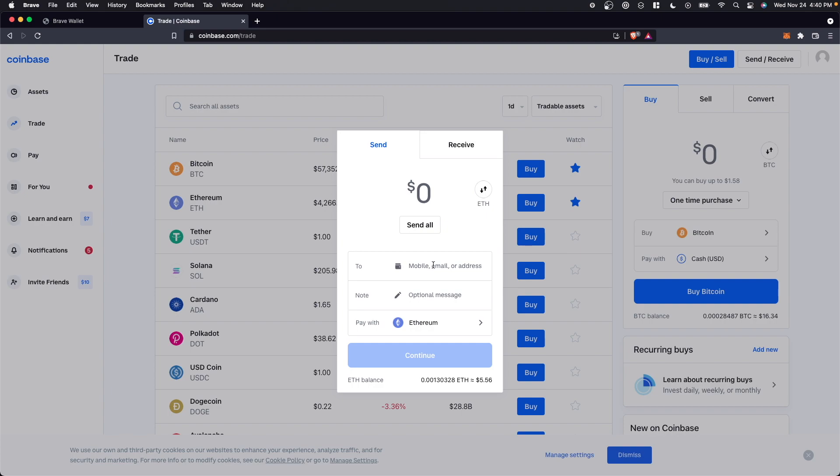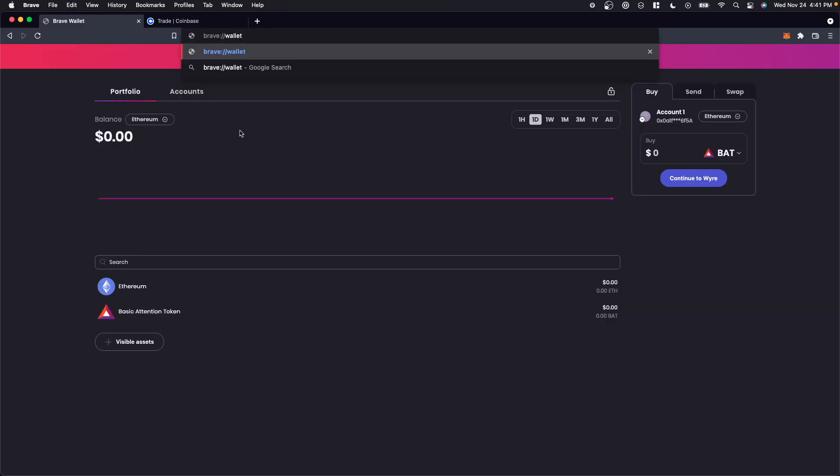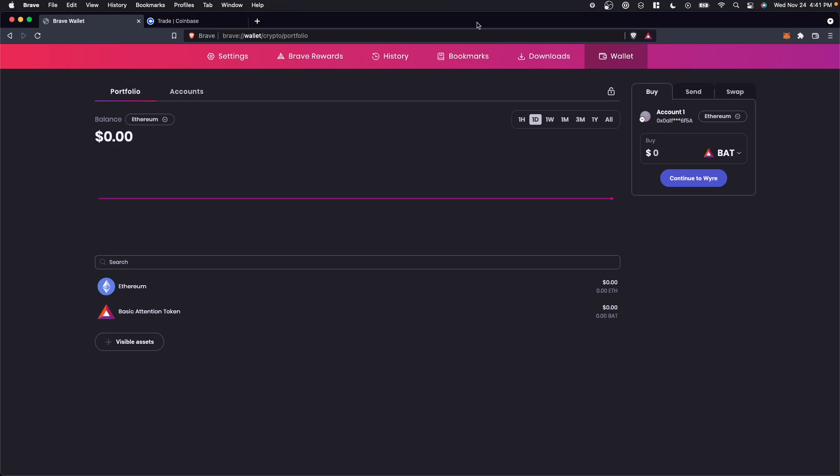So in order to receive this, we have to go to our Brave Wallet. The way we can access our Brave Wallet is by going to our Brave browser URL and searching for brave://wallet in the URL bar. This is going to take us to our Brave Wallet portfolio.